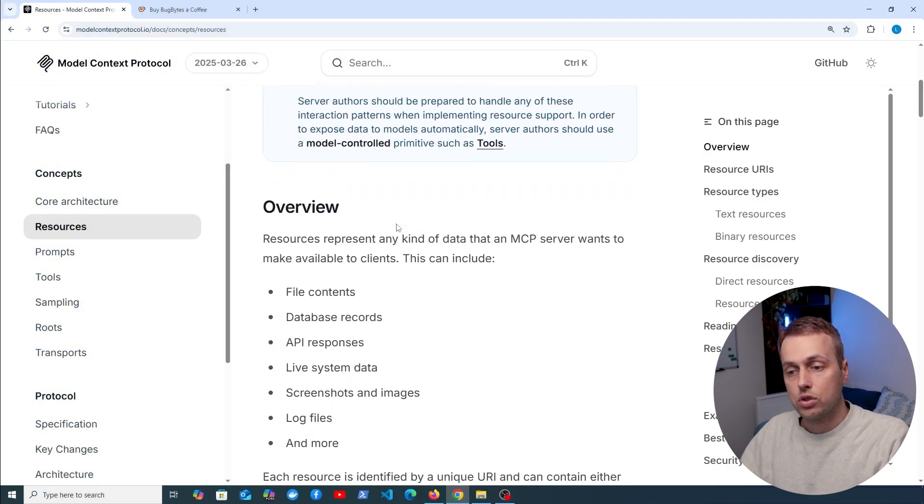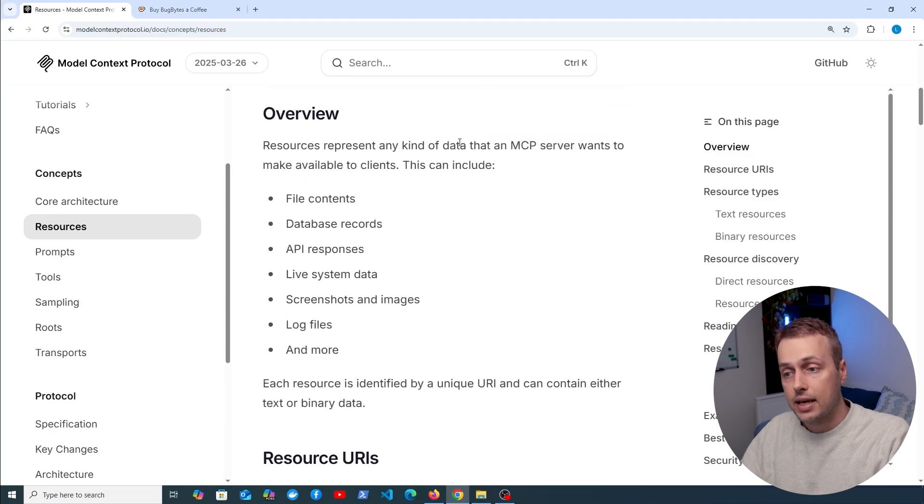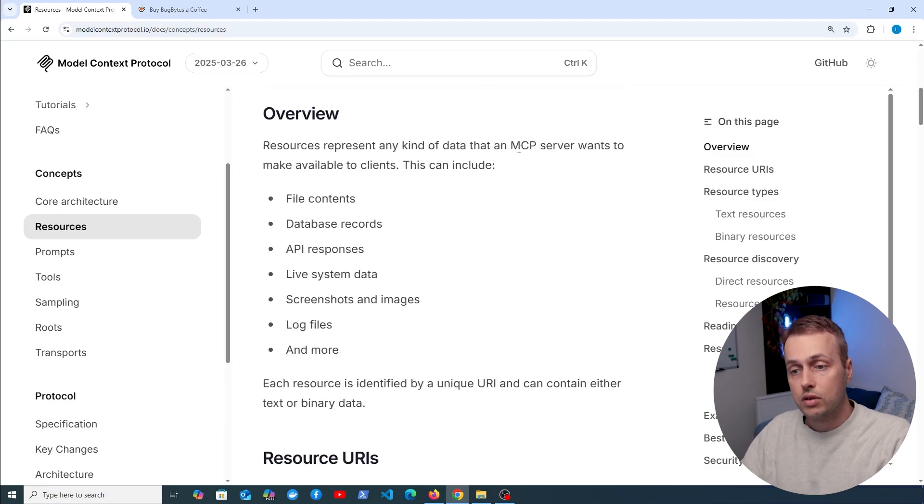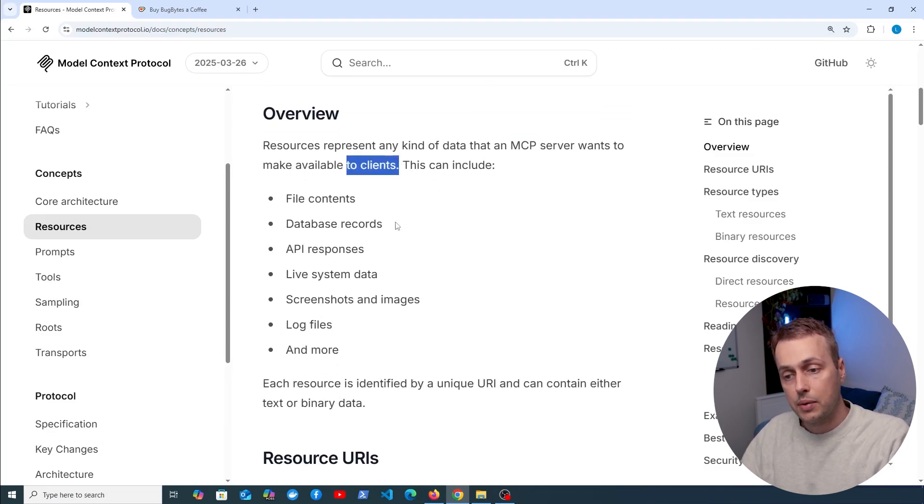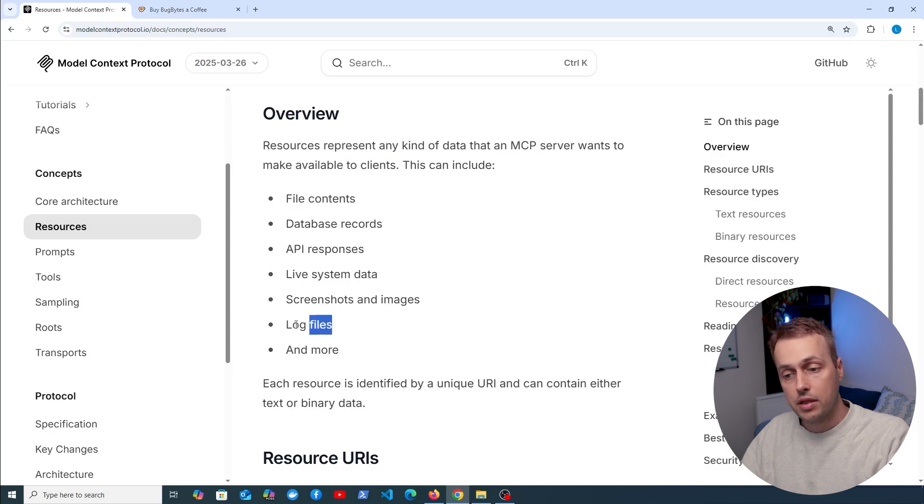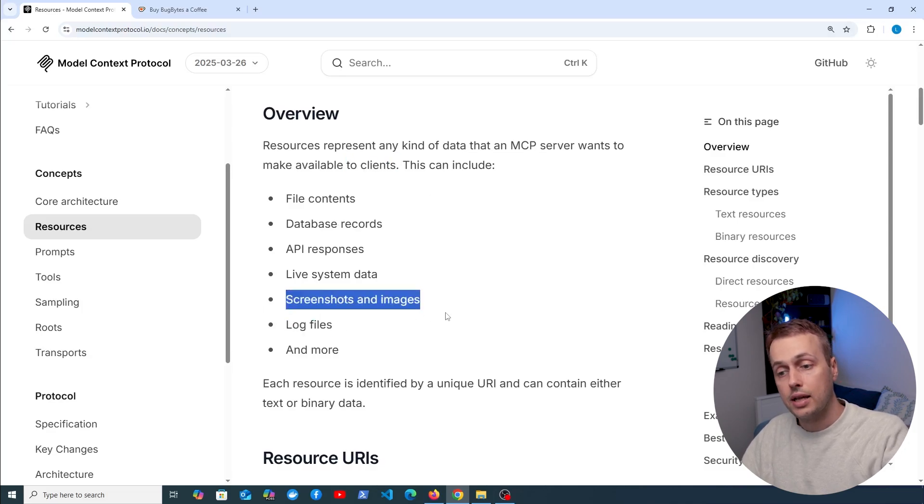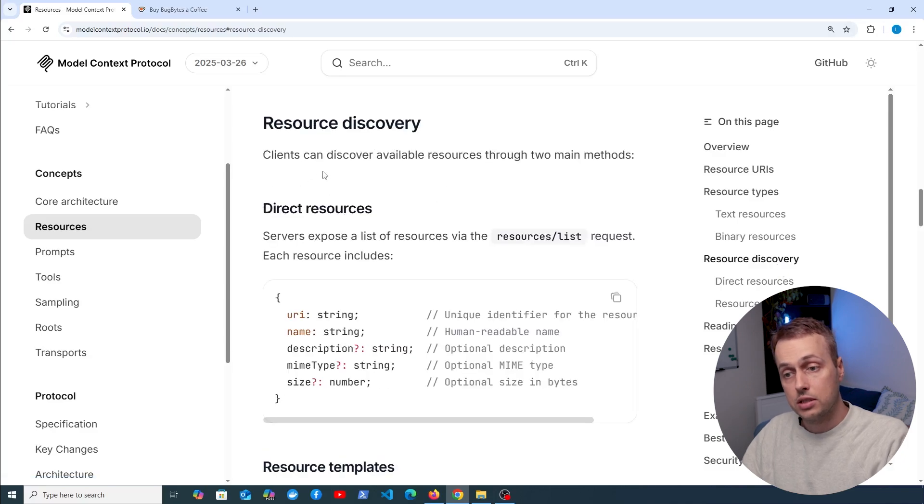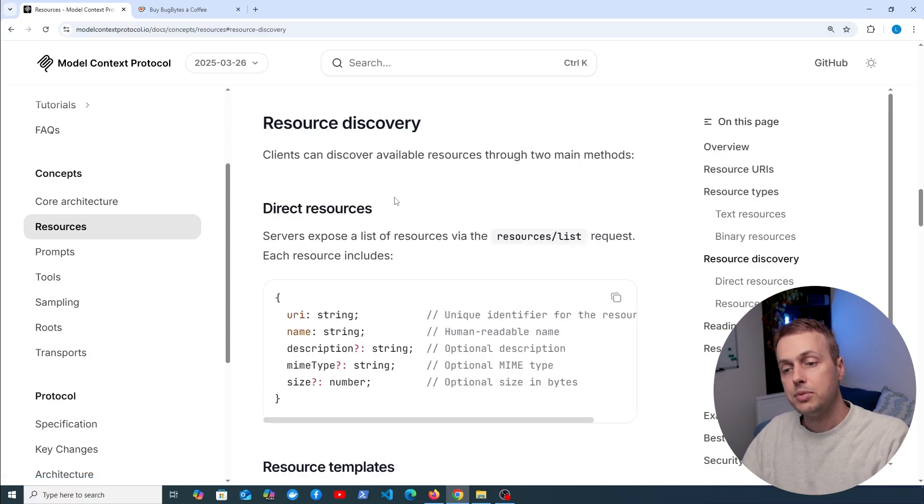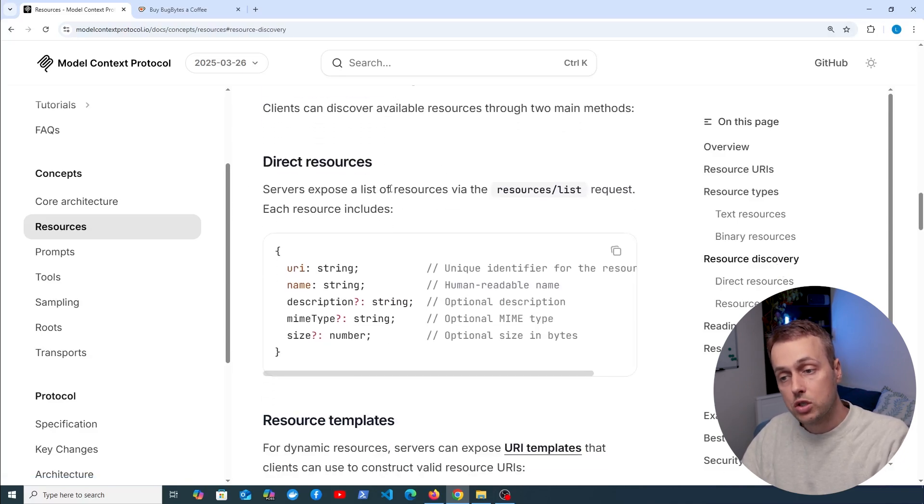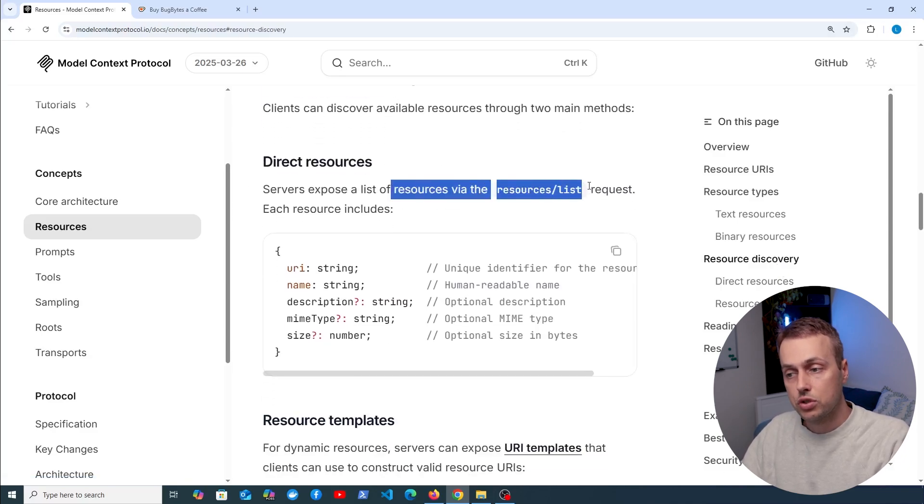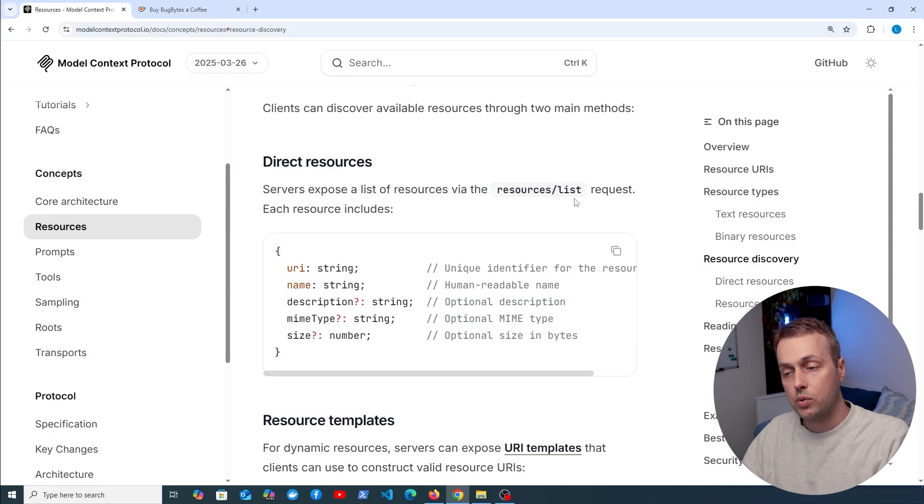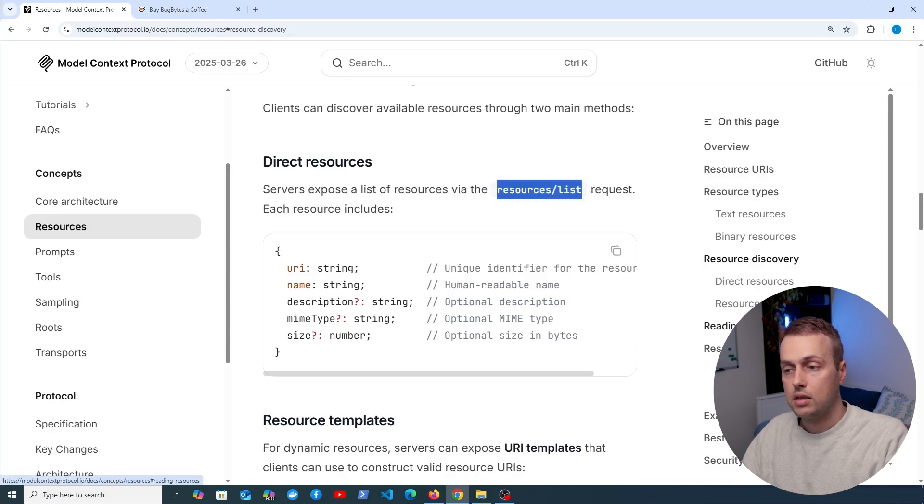Basically a resource represents any kind of data that an MCP server wants to make available to clients, and we have some of these examples here including things like log files, screenshots and images, and so on. The MCP protocol gives you a way to actually discover these resources, so the MCP server will expose a list of resources through this request here, resources/list.